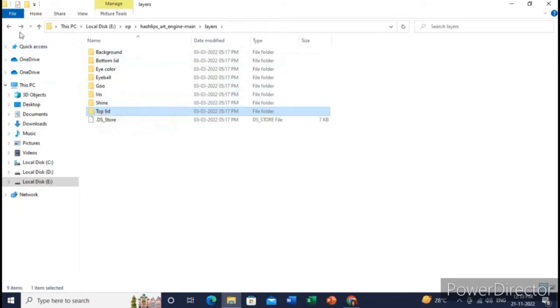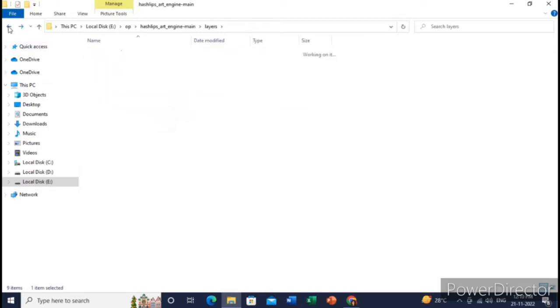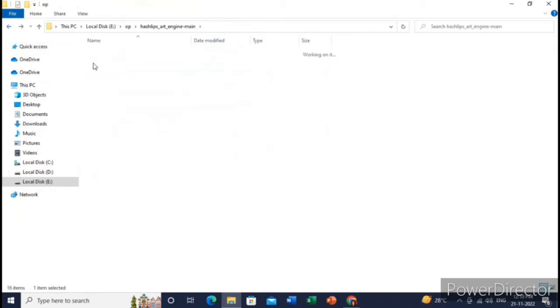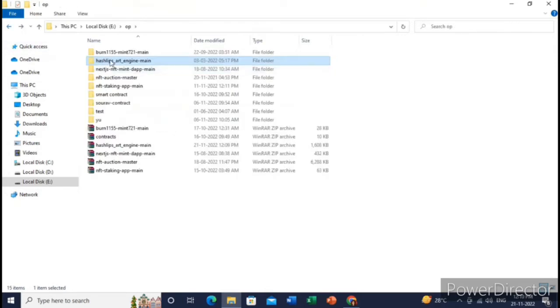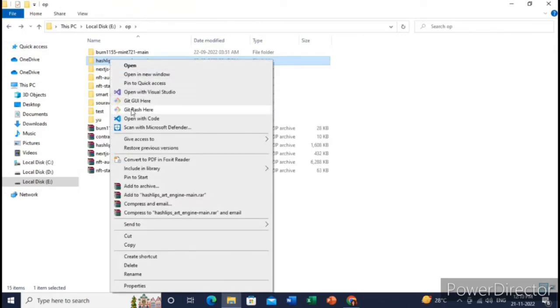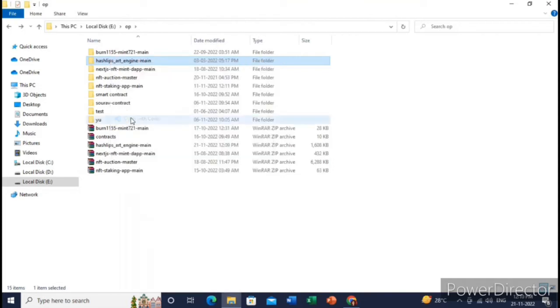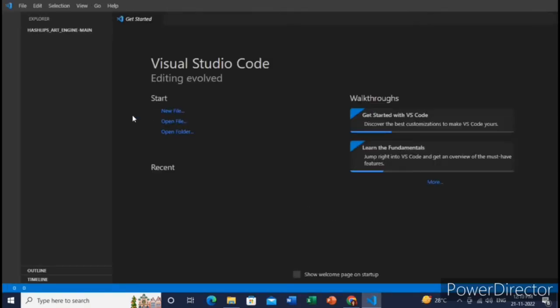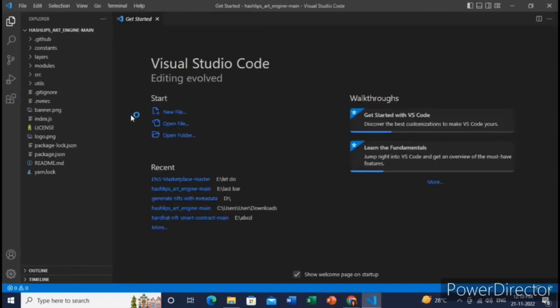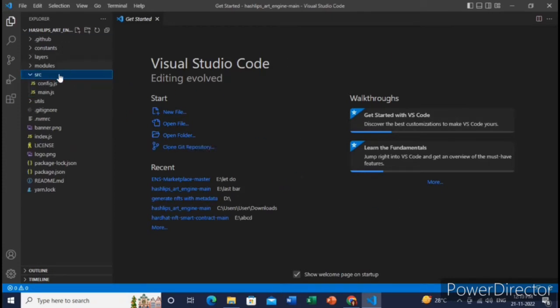And after that, you will just open this folder Hashleaf art engine in Visual Studio Code. Yeah, so here all the main steps will be occurring. So let me just go to this folder, inside this folder you will go to config.js.